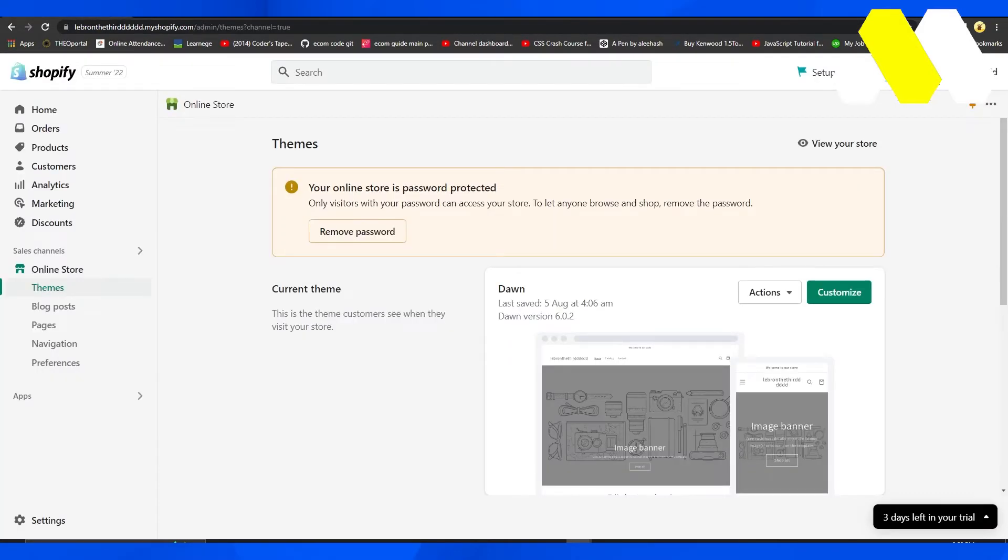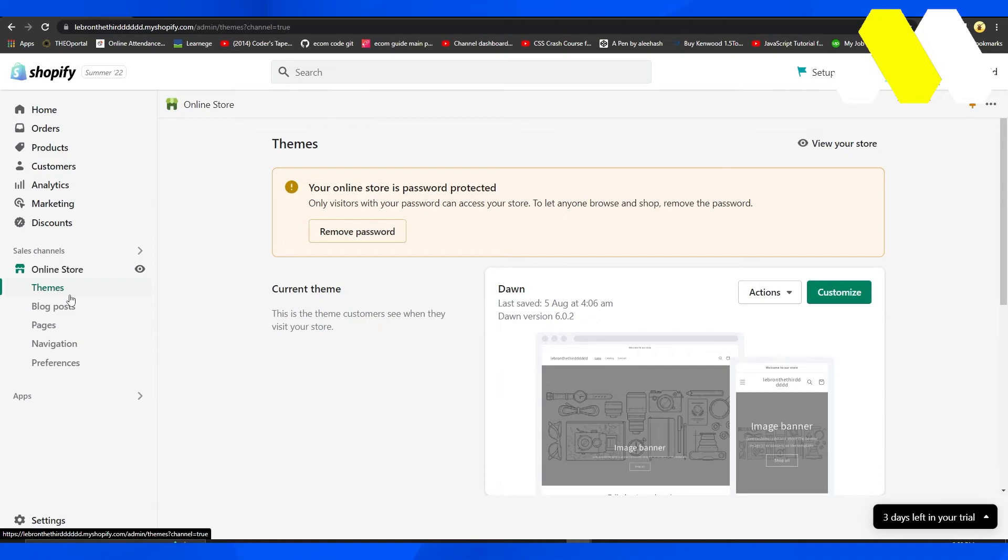As soon as you create a Shopify store, you can have it live right then and there. All you need to do is change the themes, add whatever you want, and your store is going to be customized in real time.